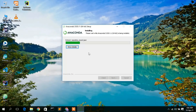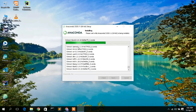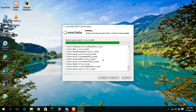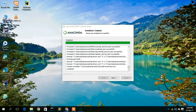Leave that unchecked and check 'Register Anaconda3 as my default Python 3.8', then click Install. This will automatically start the installation. If you click 'Show Details' you can see how the installation is progressing. It will take a couple of minutes, so I'll come back once it's done.